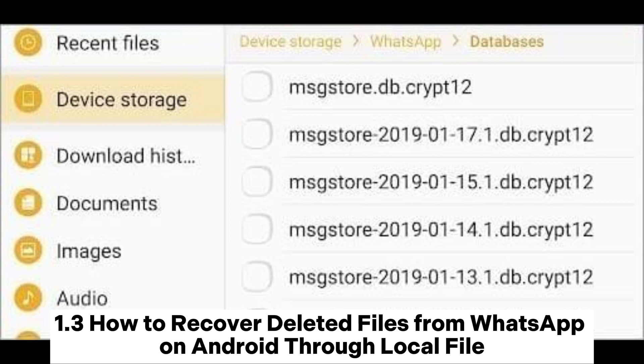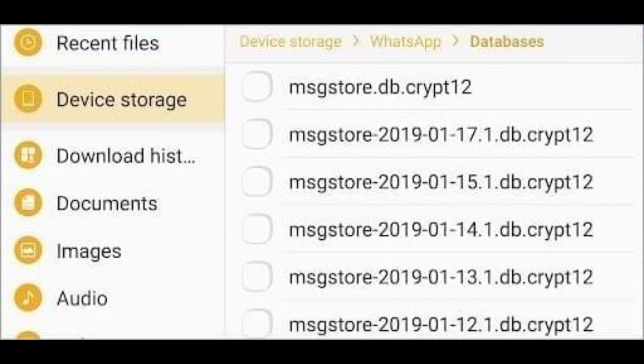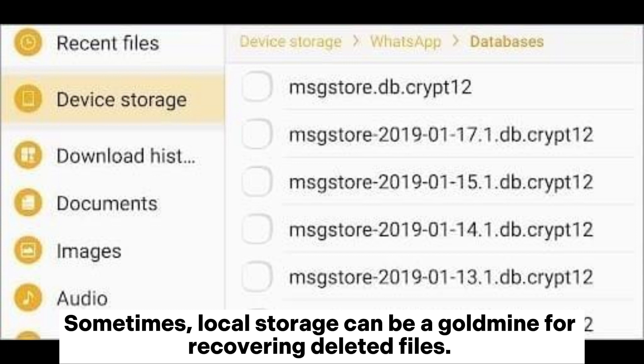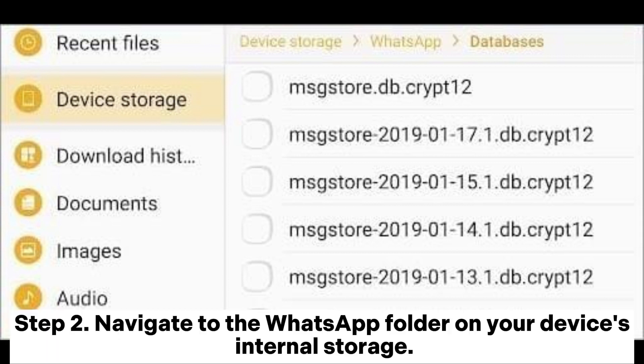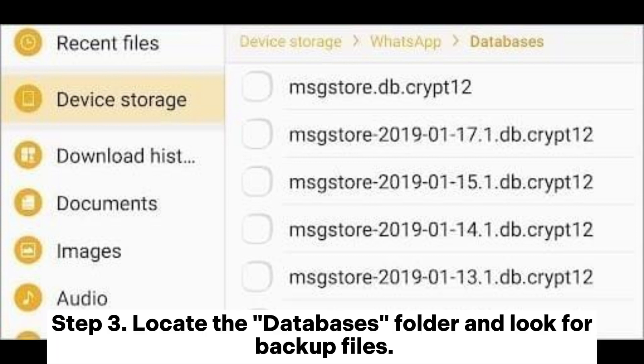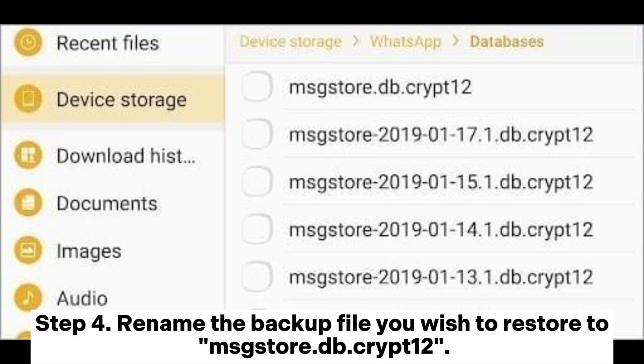1.3 How to recover deleted files from WhatsApp on Android through local file storage. Sometimes local storage can be a goldmine for recovering deleted files. Step 1: Open the File Manager or install it on your device if not already available. Step 2: Navigate to the WhatsApp folder on your device's internal storage. Step 3: Locate the Databases folder and look for backup files.